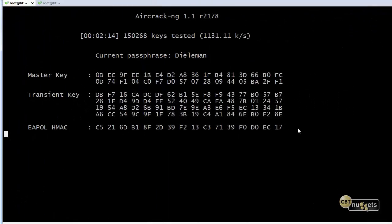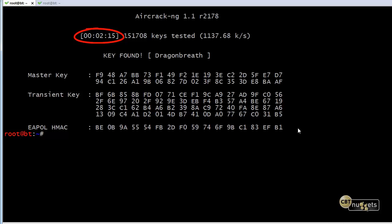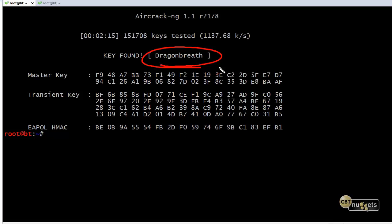So it said, hey, congratulations. It is Dragon Breath. That is the WPA2 password, the pre-shared key that's in use. Have at it. So even though it was using WPA2, now that we know what the pre-shared key is for that network, we can join it just like any other wireless device who's currently using that access point.